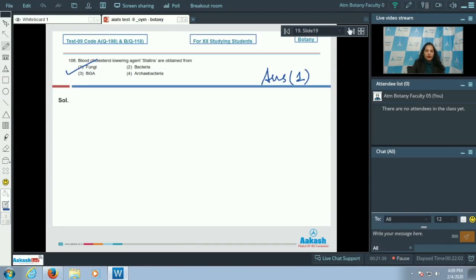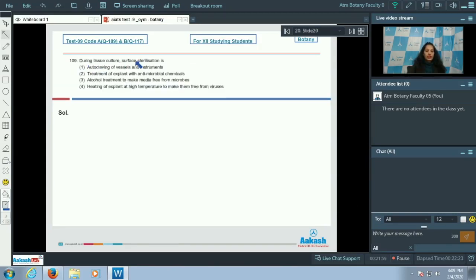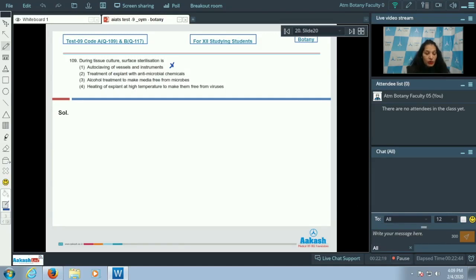Question 109: during tissue culture, surface sterilization is — option A: autoclaving of vessels and instruments? No, autoclaving makes vessels and instruments microbe-free, but that is not surface sterilization. Option B: treatment of the explant with antimicrobial chemicals — yes, surface sterilization is the treatment of the explant or plant part with antimicrobial chemicals. This is true.